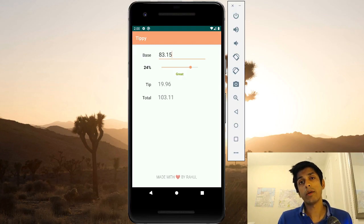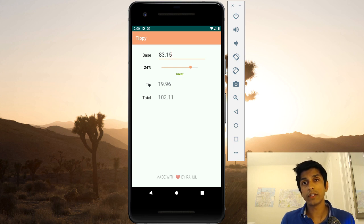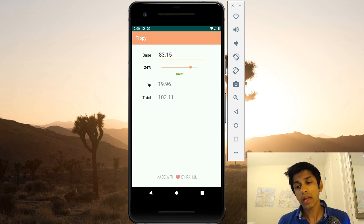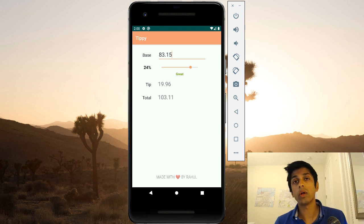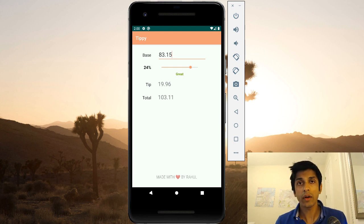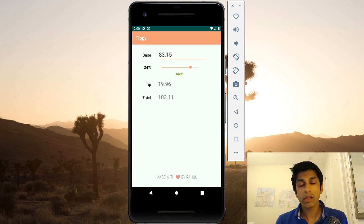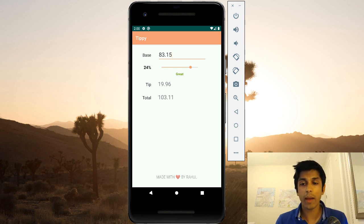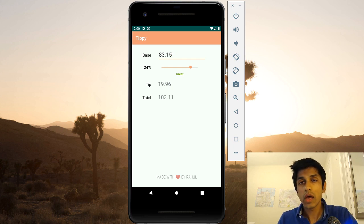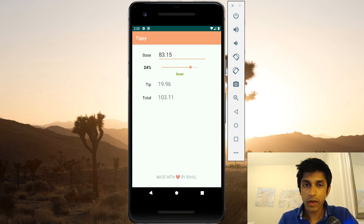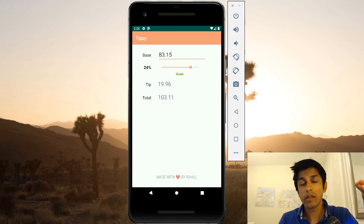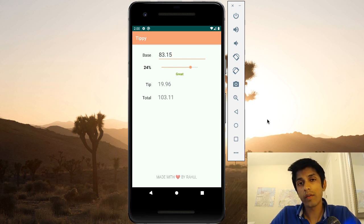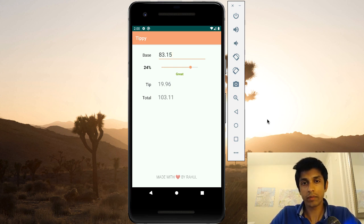There are three things I want to talk about in this video. First, I want to show you the main features of our tip calculator app. Second, I want to discuss the Android concepts that will come across while building this. And third, I want to discuss the Android concepts that we won't come across while building this, just so that you're aware that more complicated apps will have to deal with these issues. If you're not interested in this overview, feel free to skip this video and go directly to the second video in the series.